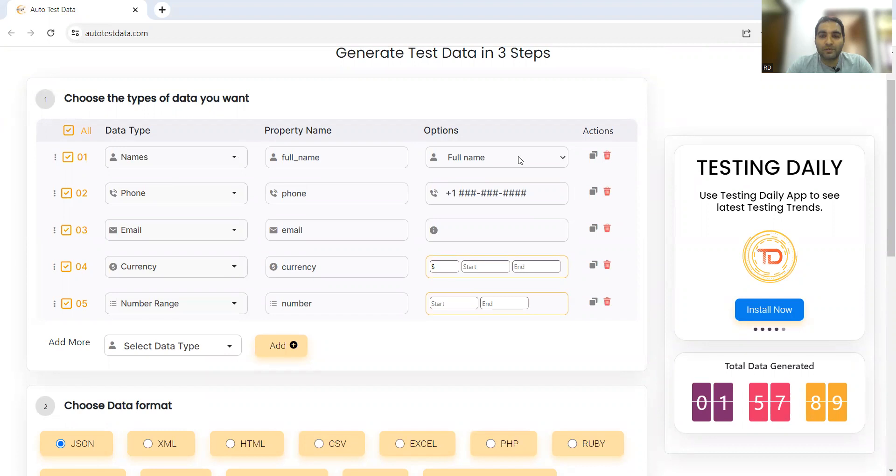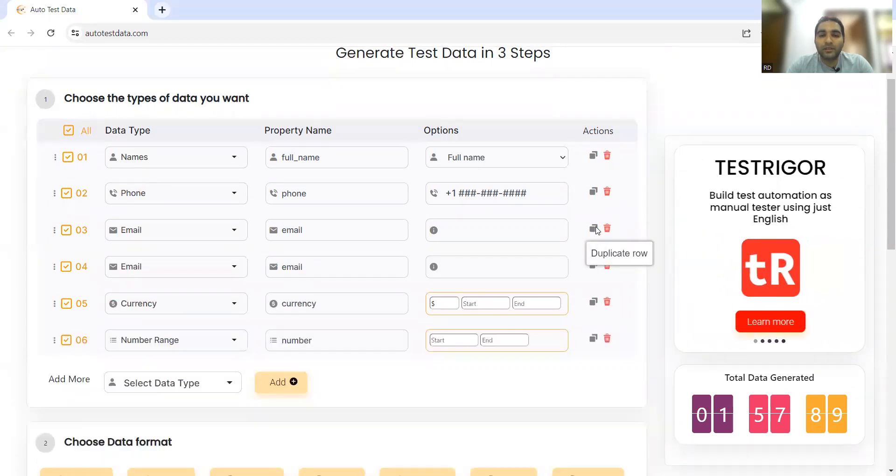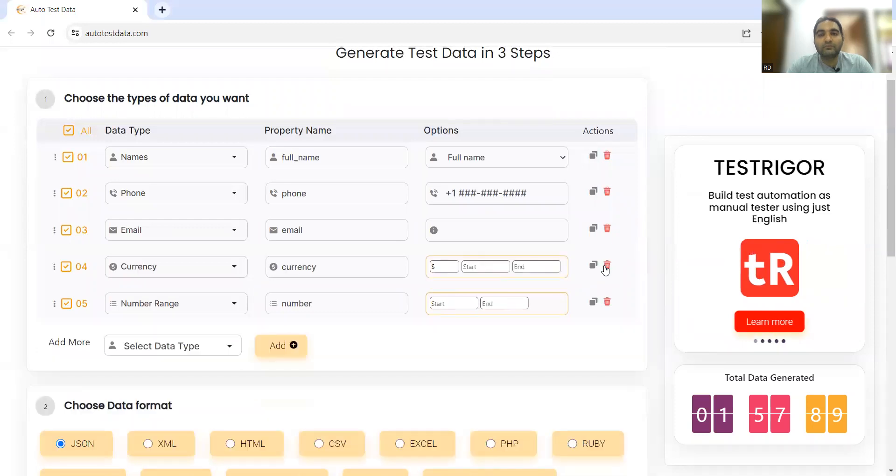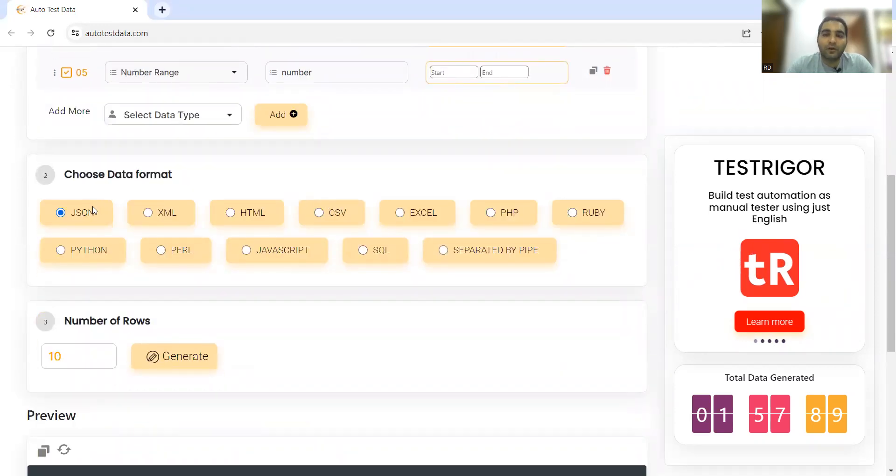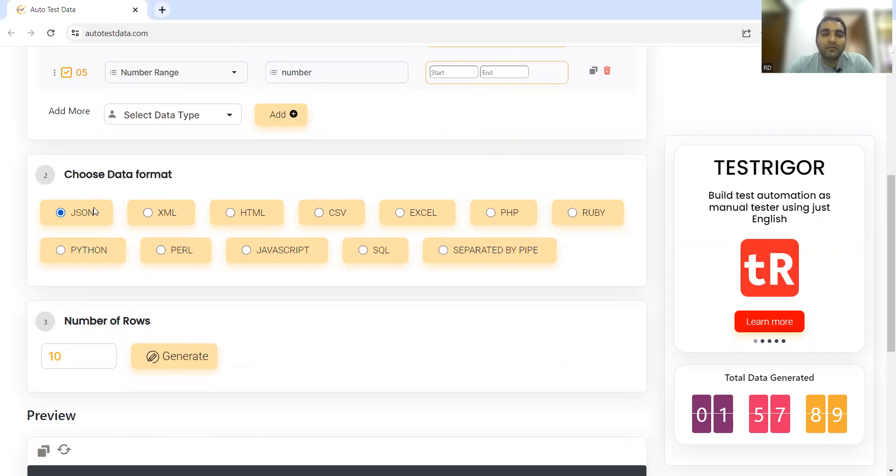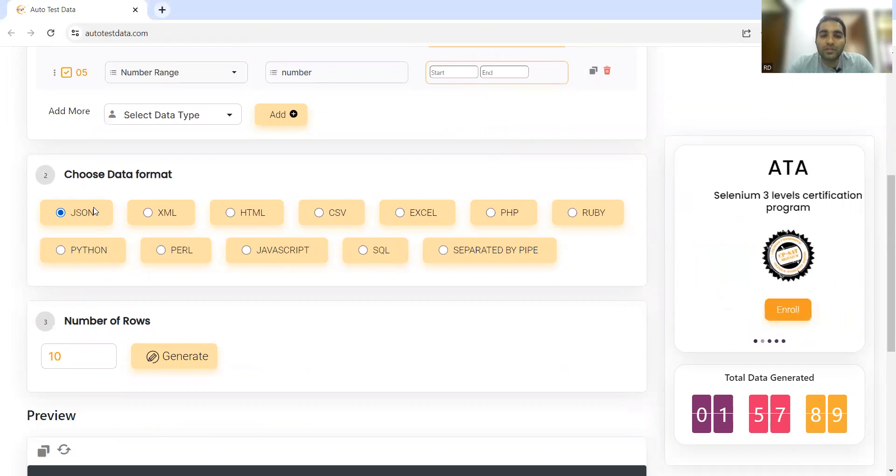You also have options for copying, duplicating, and deleting. This is too cool. Now let's generate some data. You have all these data formats available: JSON, XML, HTML, CSV, Excel, PHP, Ruby, Python, Perl, JavaScript, SQL, and separated by pipe - a lot of variety of data.